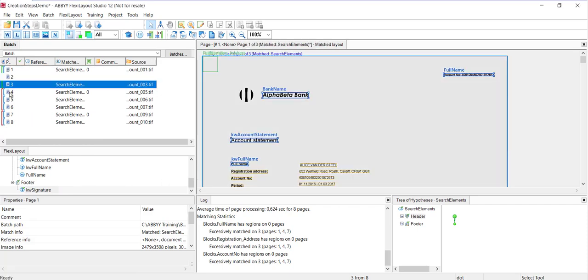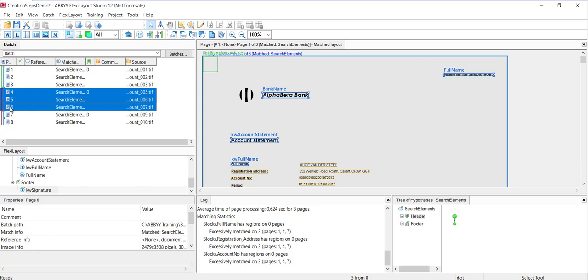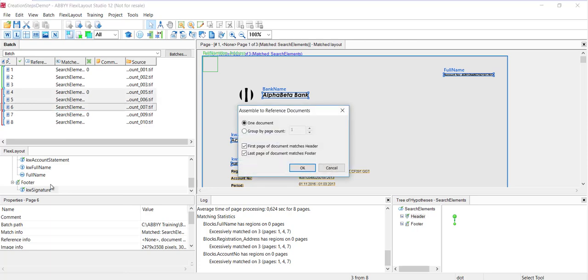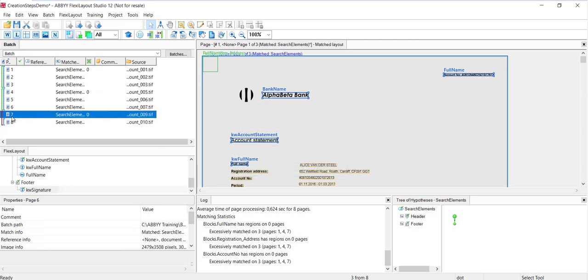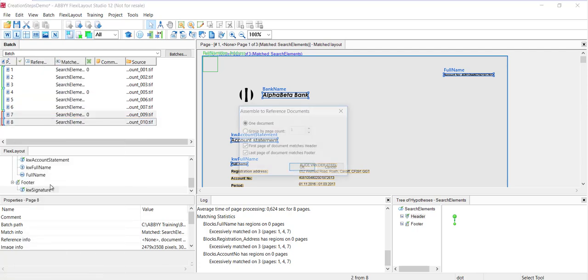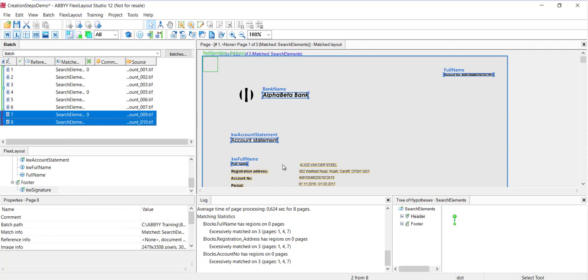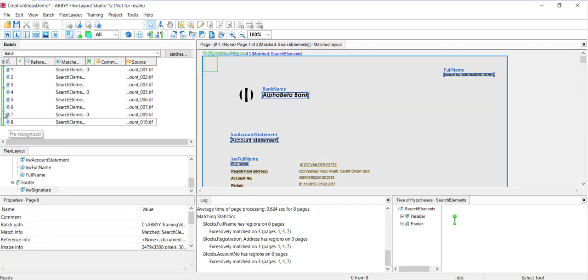I just need to assemble this to a reference document for these pages. When I do that, I'm essentially telling the software where I think the first and last pages are. I'll do that for the second document and lastly for the third document. Assemble to reference document. When I do that, we see the red is gone and the blue bars are matching the green bars.